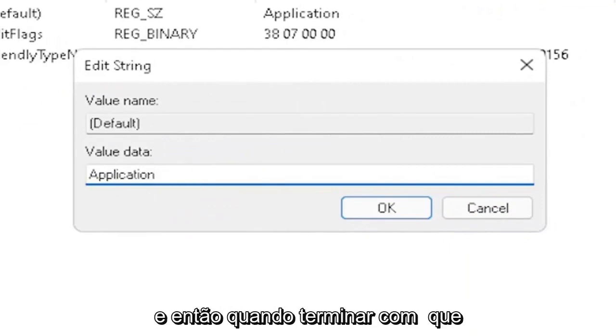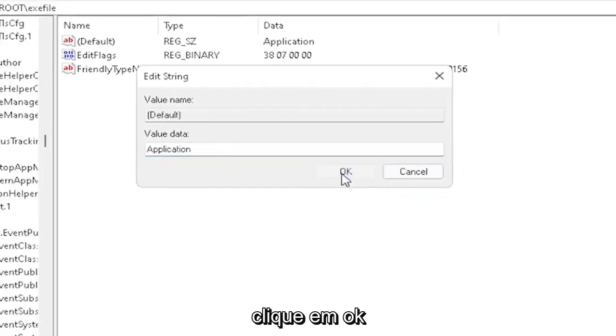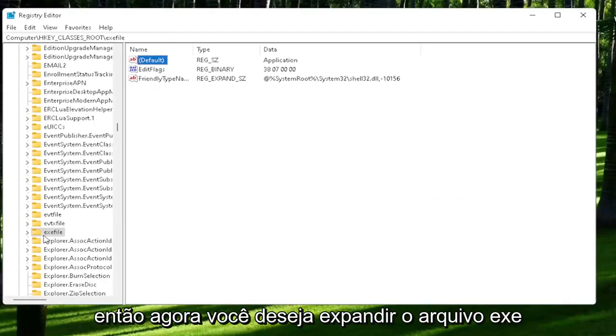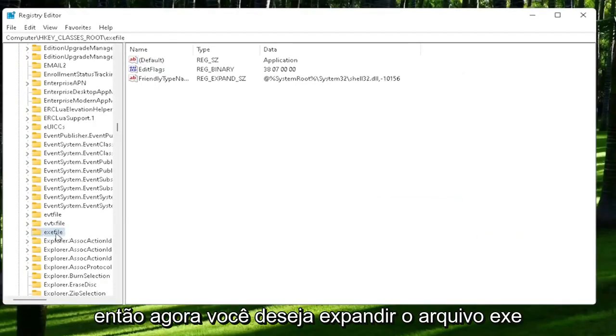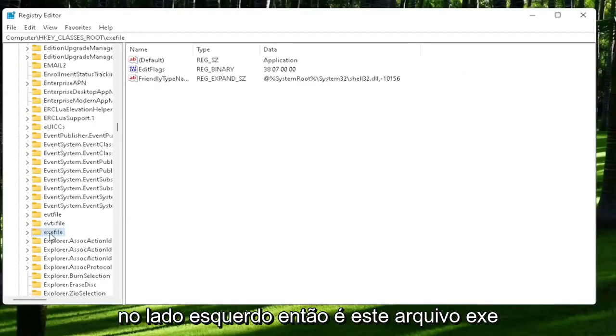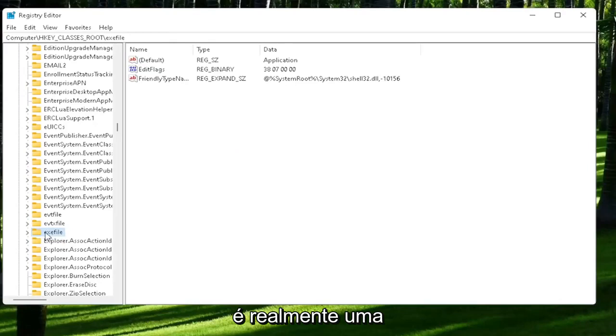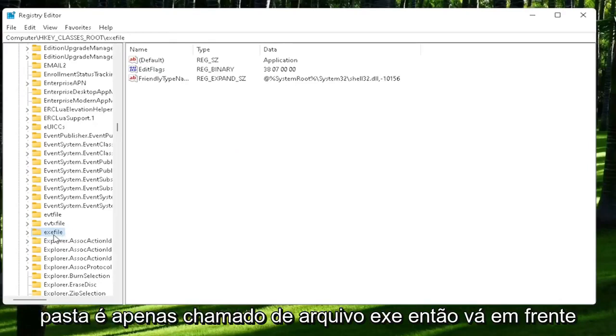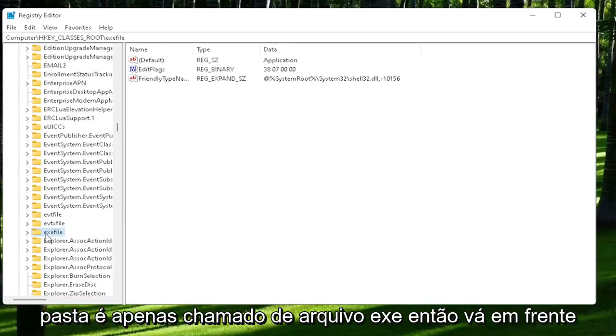And then once you're done with that, click on OK. So now you want to expand the exefile on the left side. It says exefile. It's really a folder. It's just called exefile. So go ahead and double-click on that.